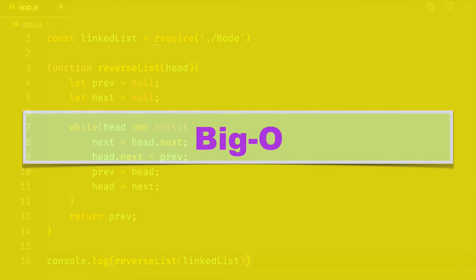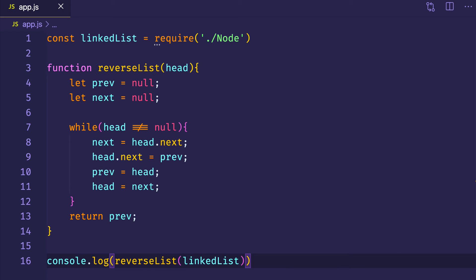Now in terms of the time complexity of this algorithm, this algorithm has a linear time complexity or Big O of n. That's because the time it takes to iterate through the entire linked list depends on the size of the inputted linked list, or how many nodes it has. In terms of space, we can say that this has Big O of 1, or constant space, because we're not creating a new linked list — we're reversing everything in place, basically using what we have and just reassigning things.